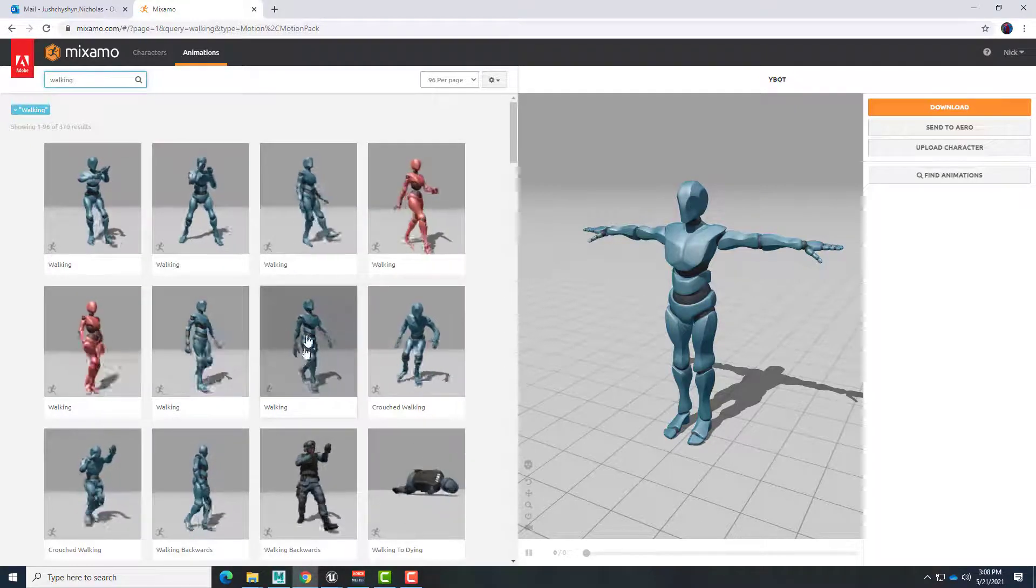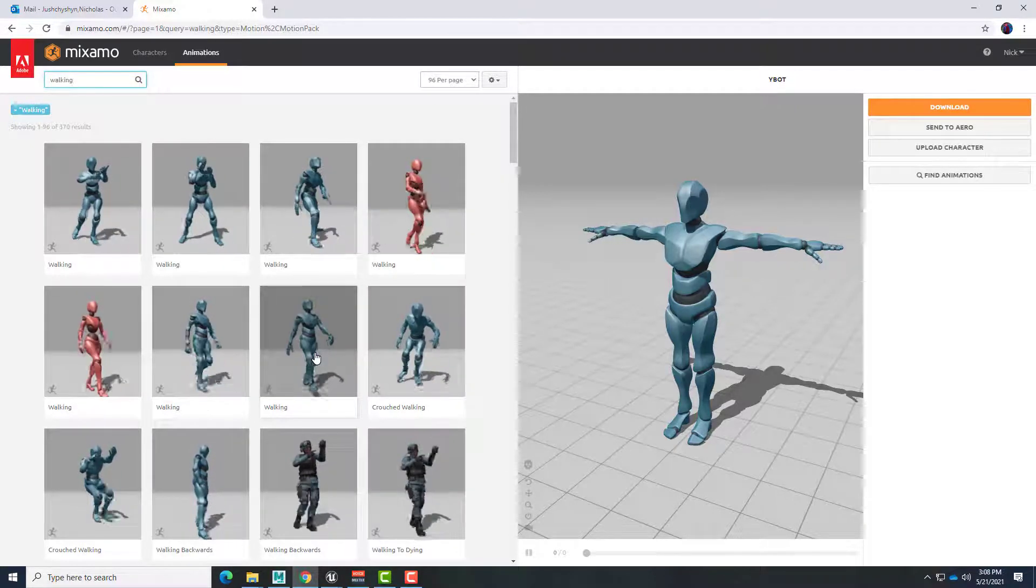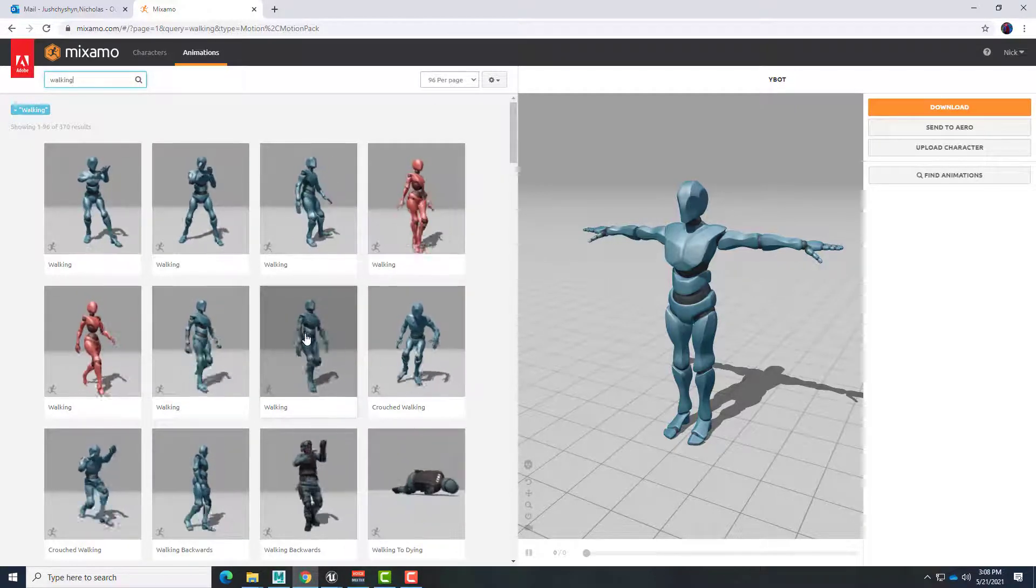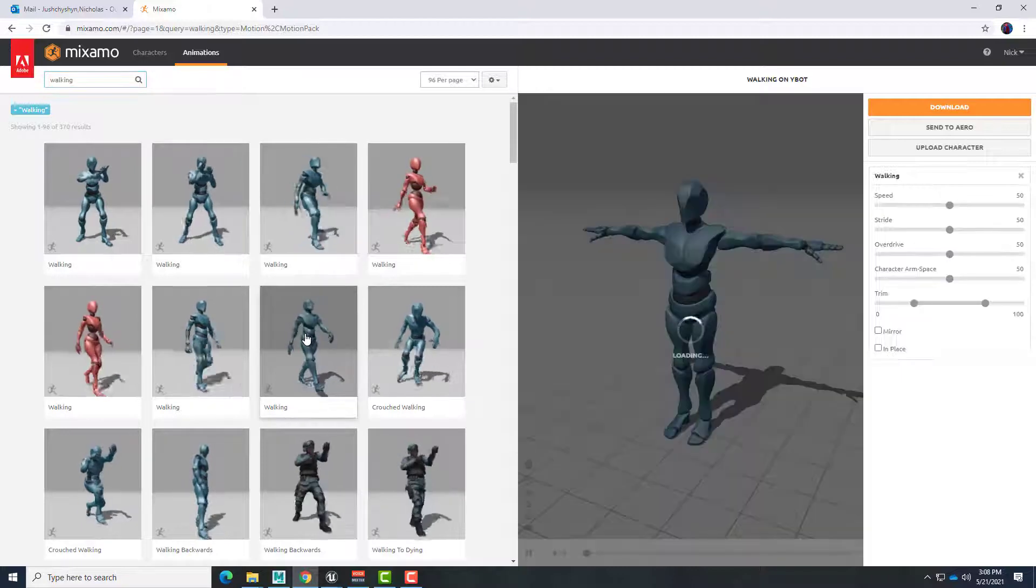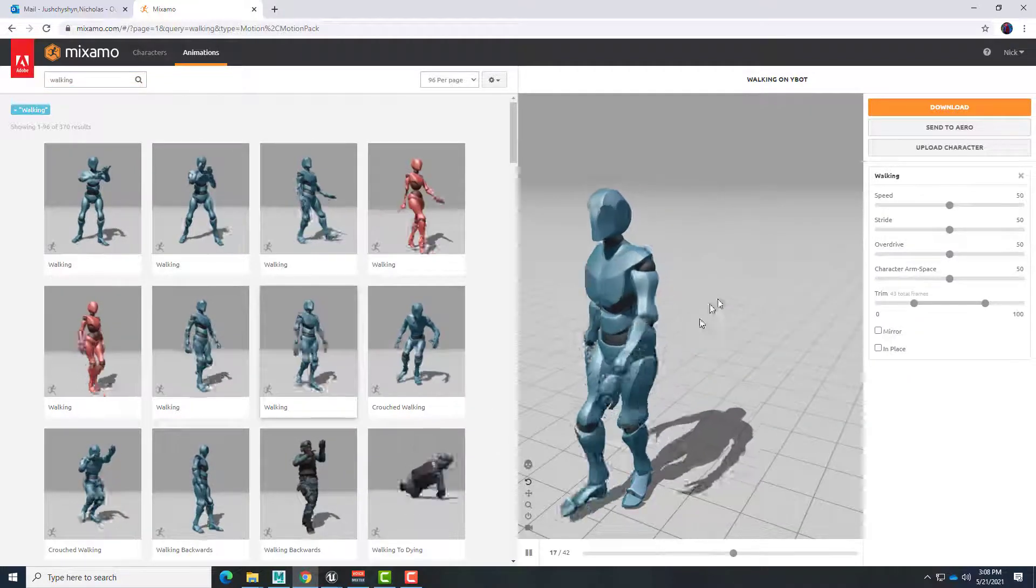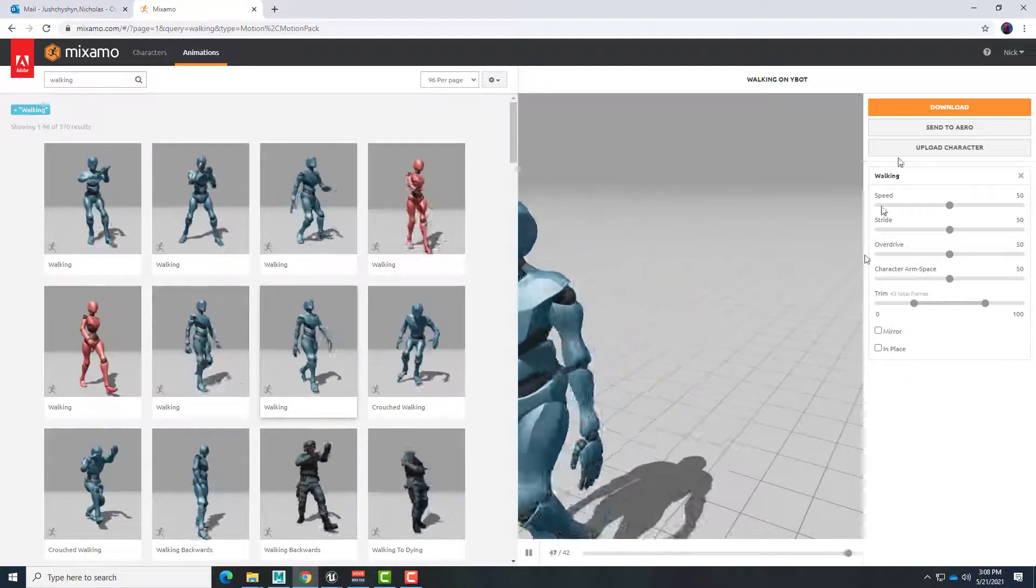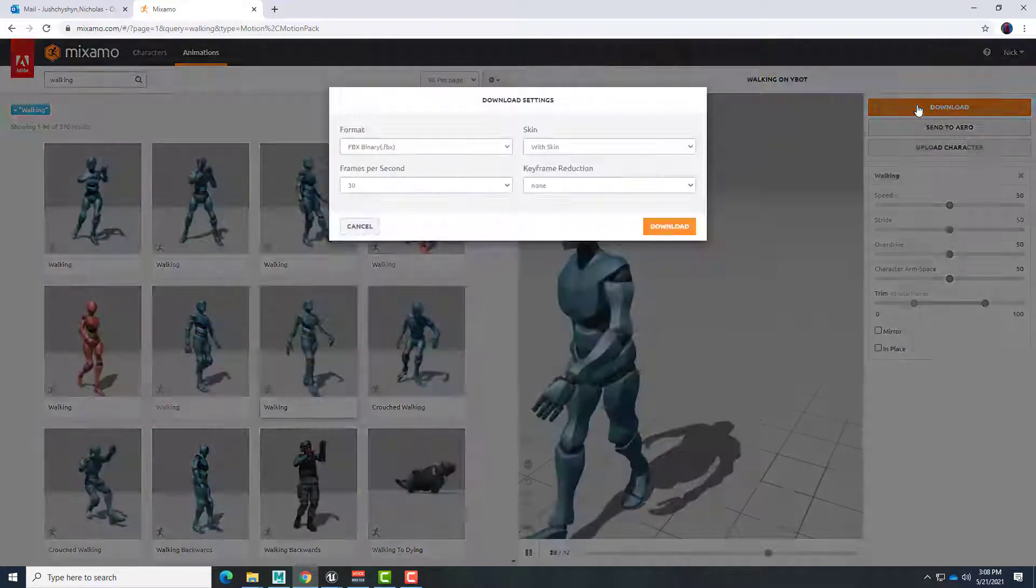Okay, here we go. So here's a nice little walk cycle. So to download this first I click on it and we see our character walking and then click download.